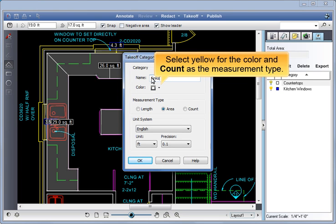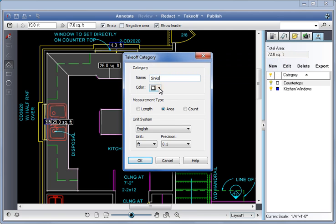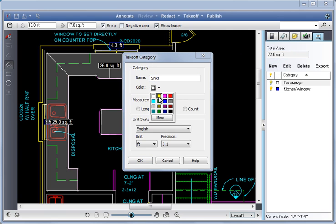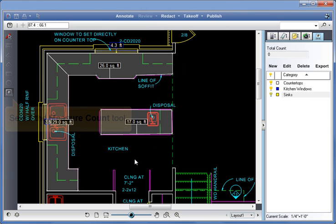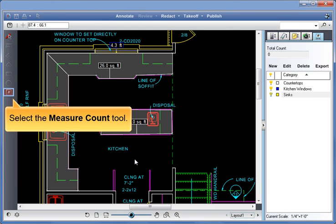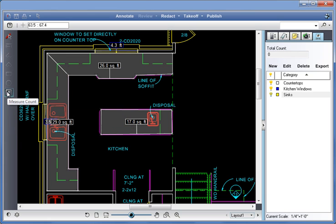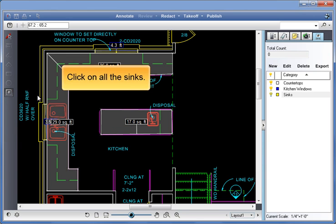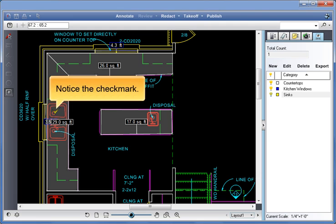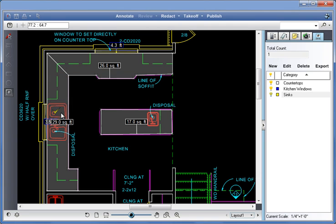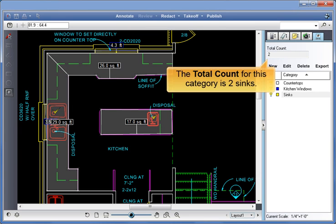Select Yellow for the color and Count as the measurement type. Select the Measure Count tool. Click on all the sinks. Notice the checkmark. The total count for this category is two sinks.